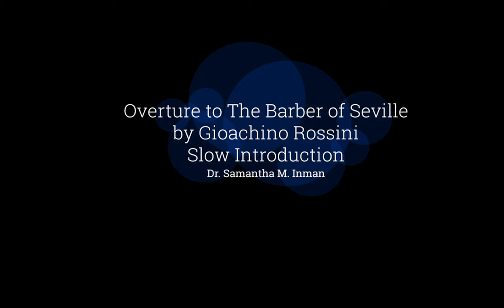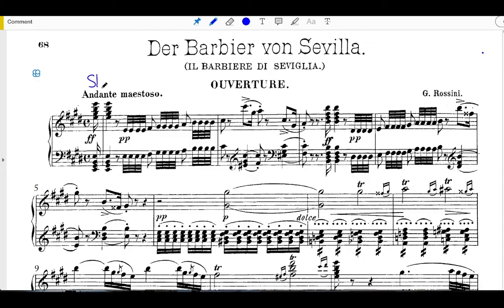Specifically, it opens with a slow introduction, which is then followed by a fast exposition and a fast recapitulation. Instead of having a traditional development section between the exposition and recapitulation, this piece instead opts for a very short link that serves as a means of modulating from the secondary key back to the tonic key.